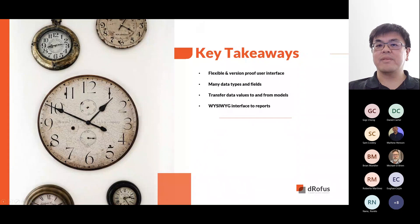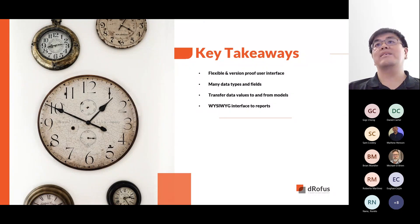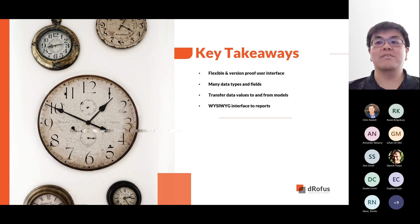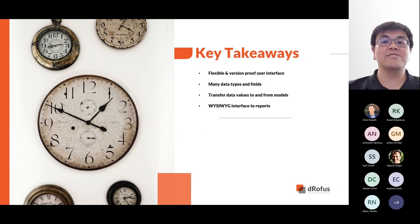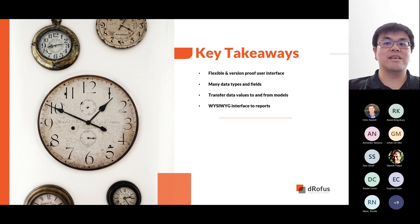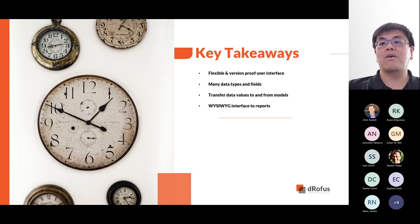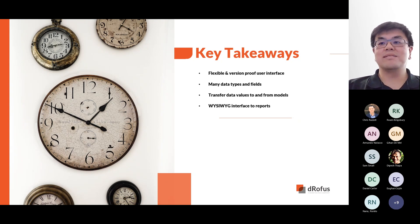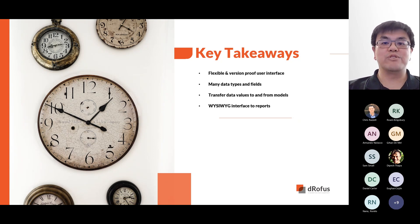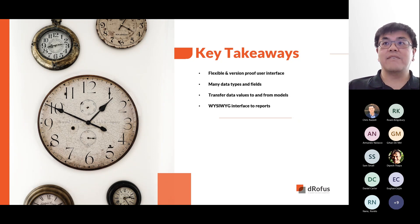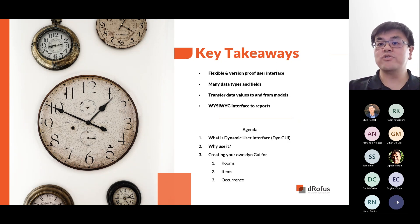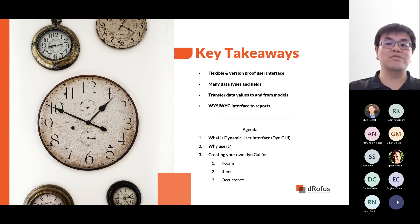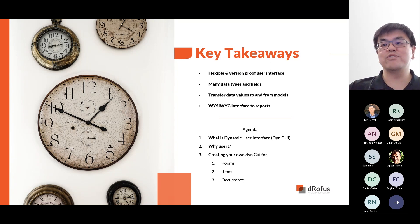Thanks, Chris. So for today's Deminar, the key takeaways are DIMGLI gives you the flexibility to add group and layout fields to collect any data you need on your project. All the data fields are not tied to DROFUS software versions and can be linked with models to push or accept data, respecting the data type, such as numbers or texts. Users would know once the data value is in DROFUS, it can be produced in the reports. Our agenda for this afternoon is to show and tell what DIMGLI is, why it is used, and how to use it, using examples from the room modules, item modules, and occurrence modules.